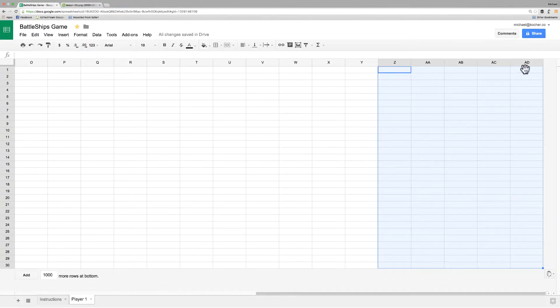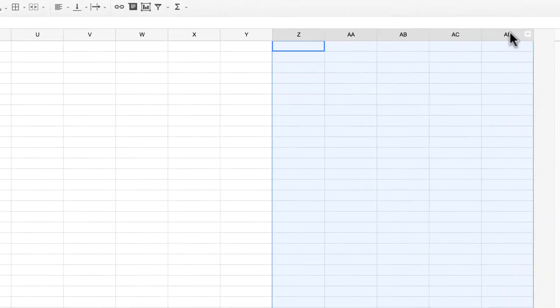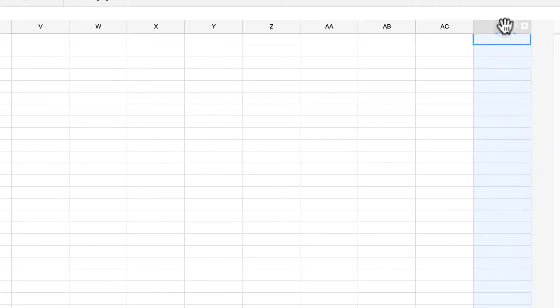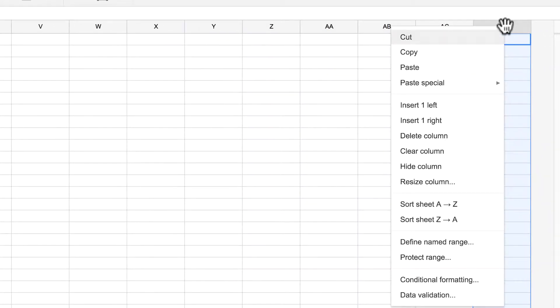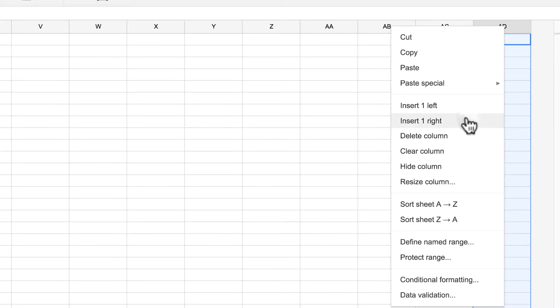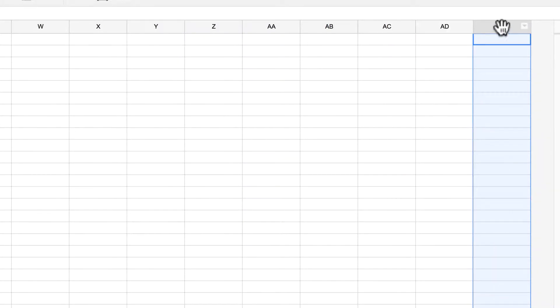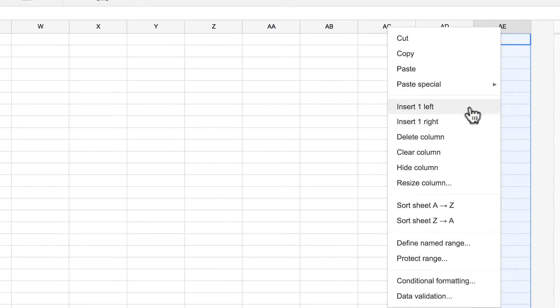The more common way to do it is simply to right click on one of column and either insert to the left or insert one to the right. Now we're going to do that until we end up with column A, G.